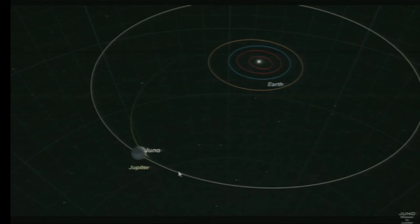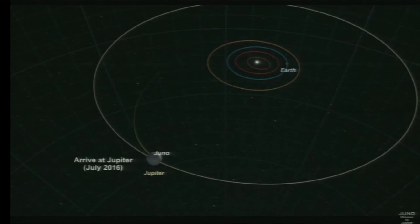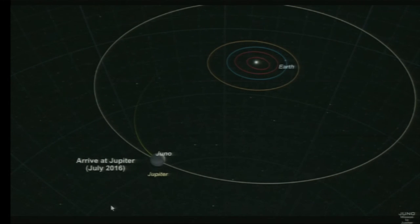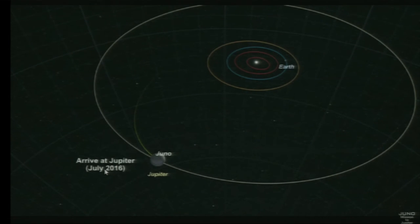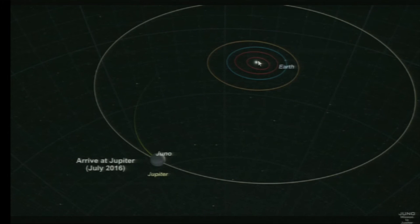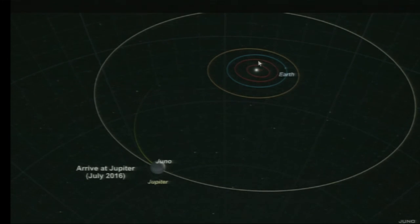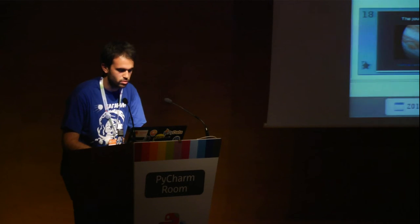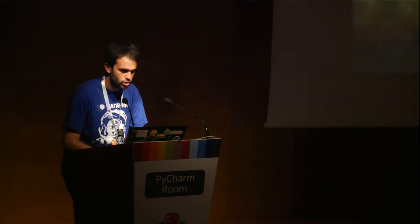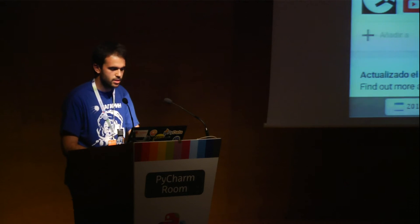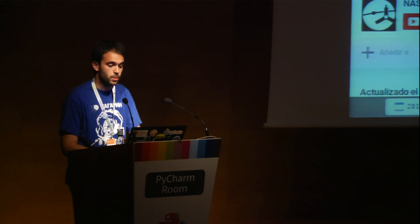When we arrive to the end — the spacecraft was launched in 2011 and in July 2016 it arrived to Jupiter. This is like cosmic billiards, because planning this trajectory involves many hours and you have to take into account the positions of all the planets. And for me, it's so beautiful. So what we can do now is reproduce exactly this orbit with Polyastro.